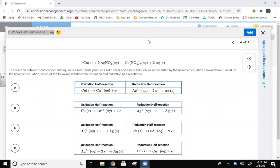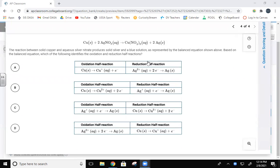Okay, so oxidation reaction. Let's look at this. Copper plus silver nitrate makes copper nitrate and silver. The reaction between solid copper and aqueous silver nitrate produces solid silver and a blue solution, which is the copper nitrate, represented by the balanced equation shown above. Based on the balanced equation, which of the following identifies the oxidation and reduction half reactions?